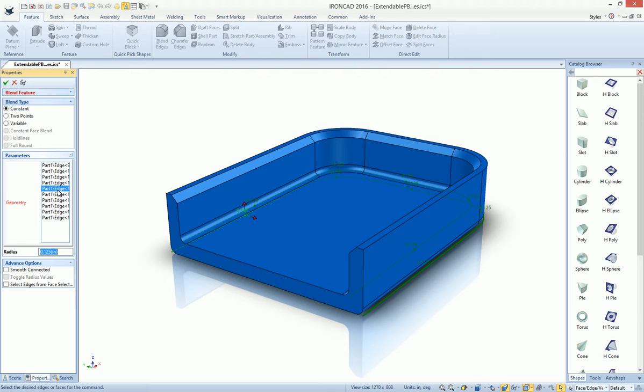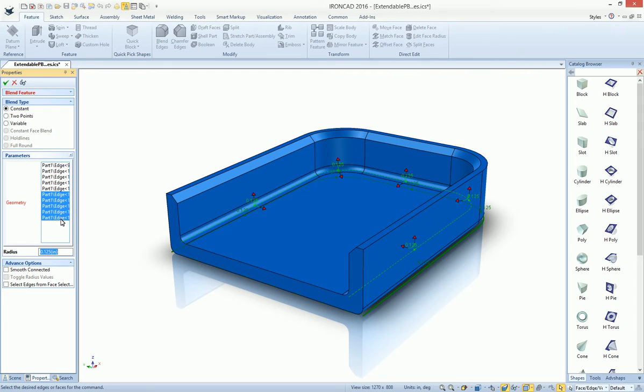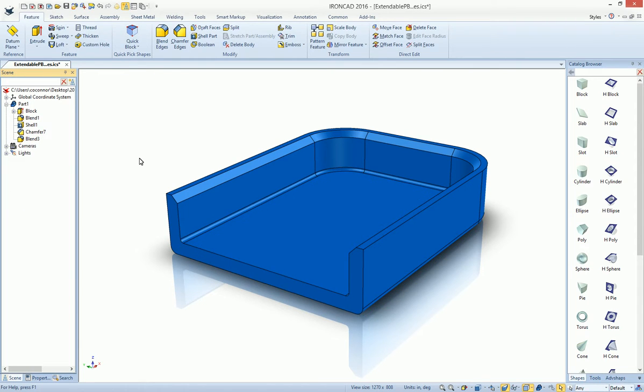So in this case, maybe you want to get the last four or five edges here. I can actually now find which ones I am looking for, multi-select those, and I can change that value to .0625 and hit OK to make it a lot easier for me during the edits.